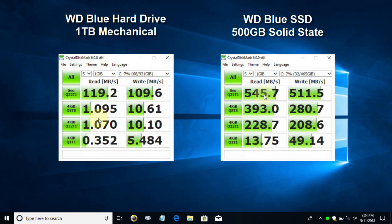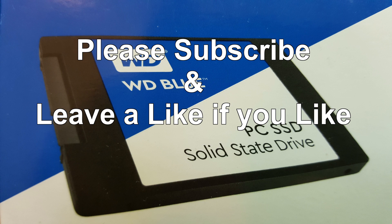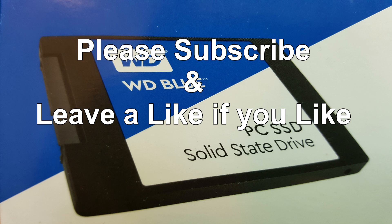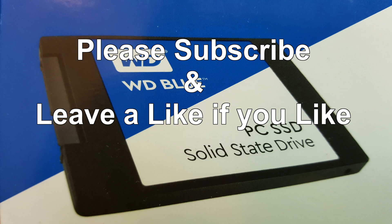That's the end of this video. Thank you for watching. Please subscribe and leave a like if you liked it.